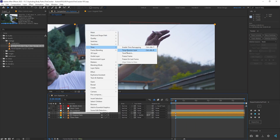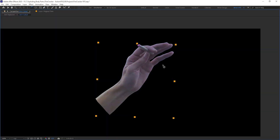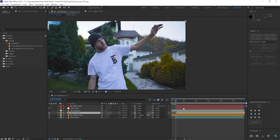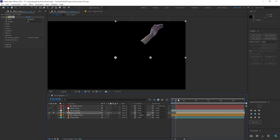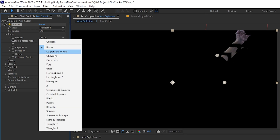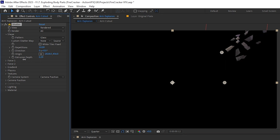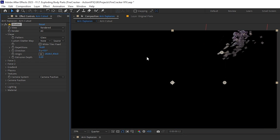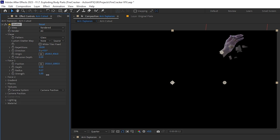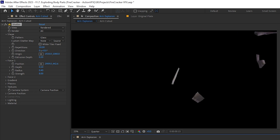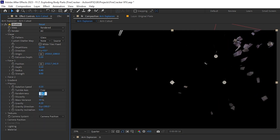Then I took a freeze frame of the arm at the moment of the explosion, rotoscoped it, and pre-composed it. I was then able to use the shatter effect to make it explode in a bunch of pieces by tweaking options such as: setting the pattern to glass for more shape variation; increasing the extrusion depth to make the pieces thick; adjusting repetitions to increase the number of pieces; and force values to determine how strong the explosion is and where it originates from.